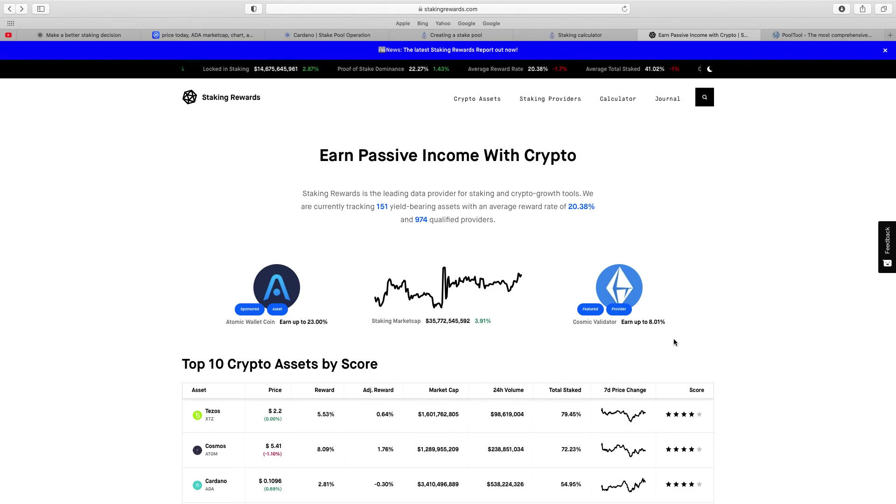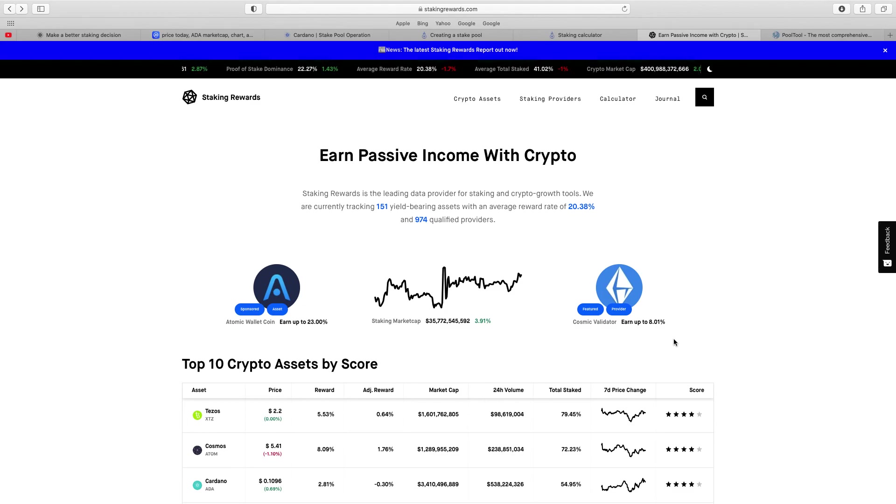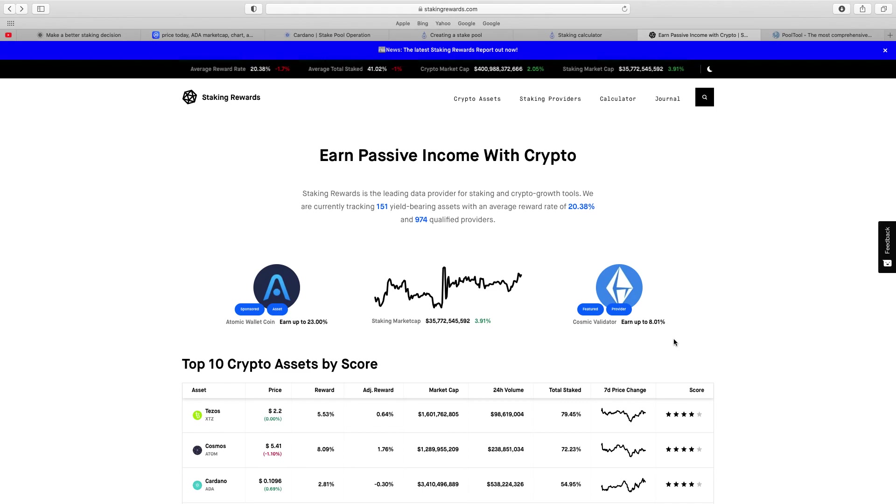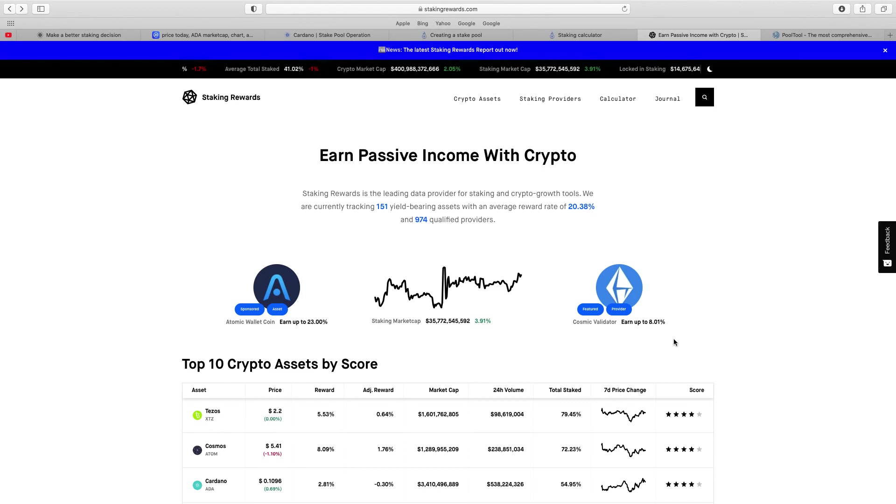So only time will tell. Let's hope 2021 is finally the year for Cardano. I really do believe that. Obviously it's great to have Shelley and Voltaire. I was hoping Goguen would be released by the end of the year but I know they can release it in stages but I was hoping by the end of the year but it may be the first quarter of 2021.